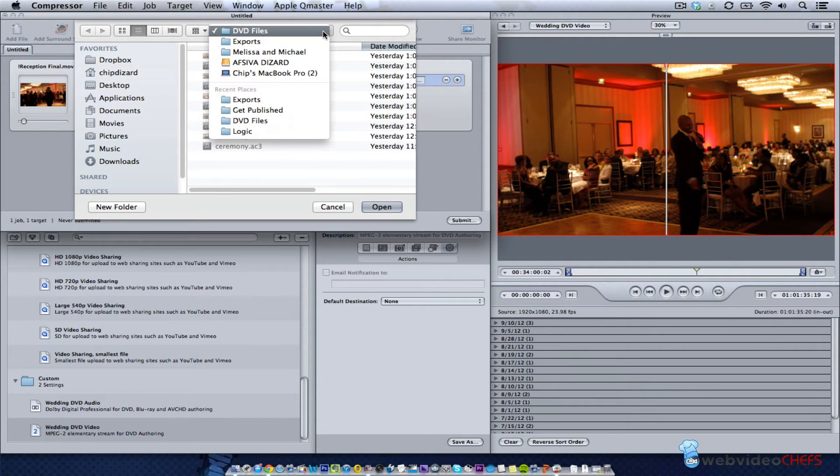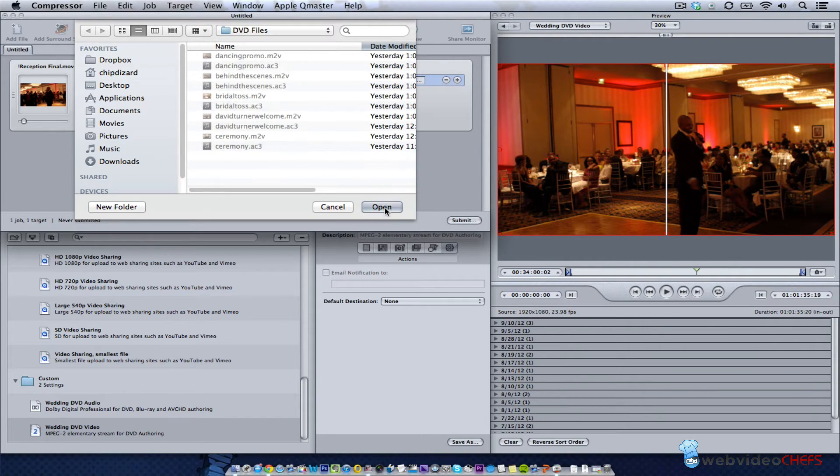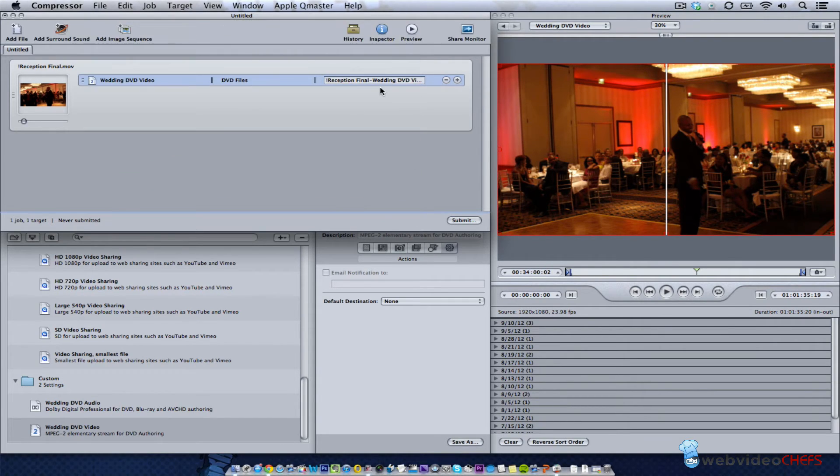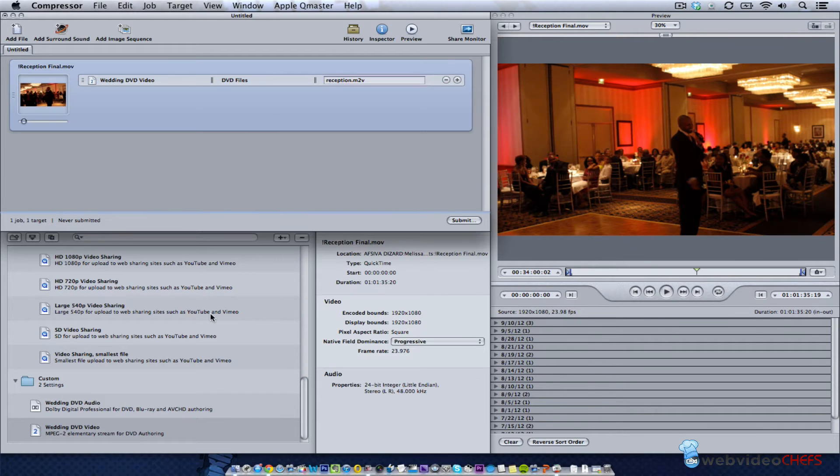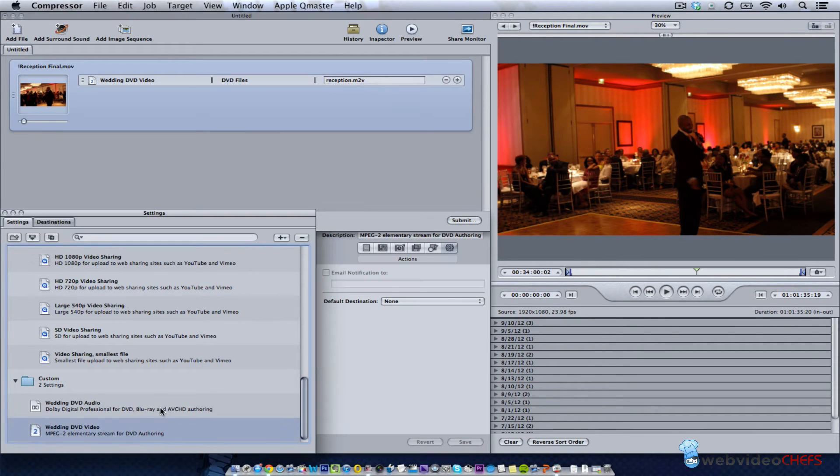Then what I'm going to do is change the name and keep the extension. I don't want to say reception, so I'll hit enter for that.